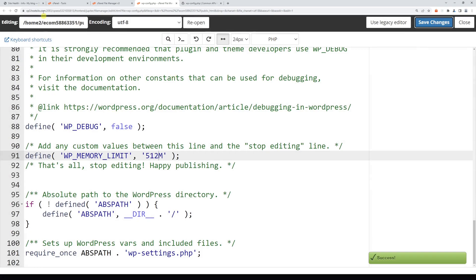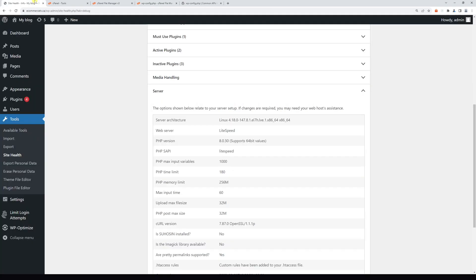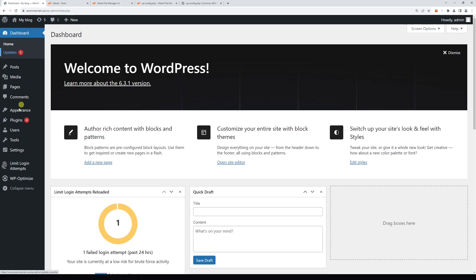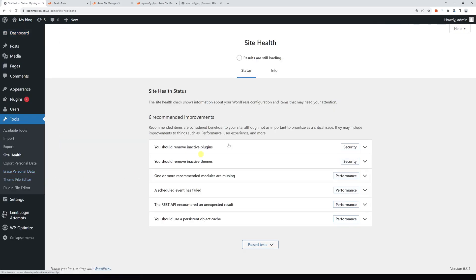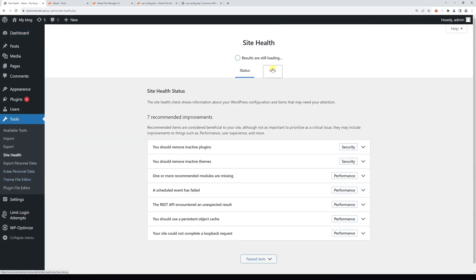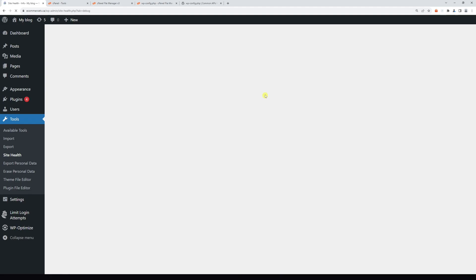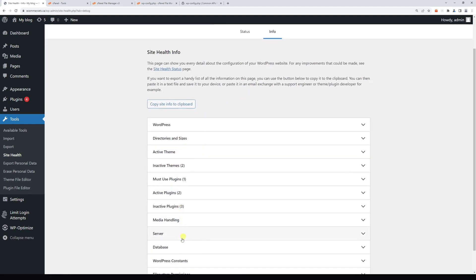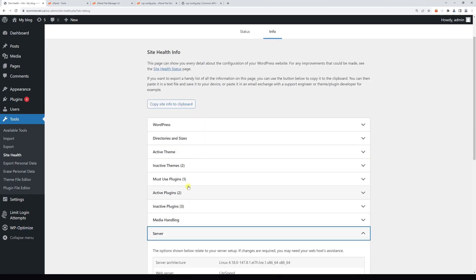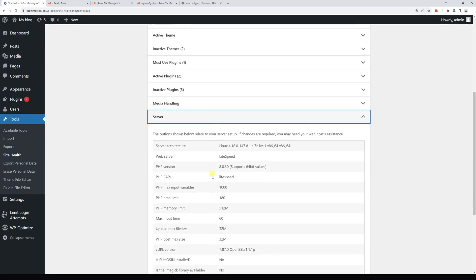And let's go back to WordPress dashboard. Once again, hover on Tools, Site Health, Info, and Server. As you can see, the new memory limit is 512 megabytes.